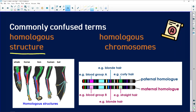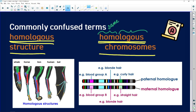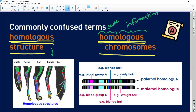The next terms we're going to look at are homologous structures and homologous chromosomes. They both contain the word 'homologous.' Homo means the same, and logos refers to information or knowledge, so something homologous has some of the same information in it. Homologous structures come from your section on evidence for evolution.